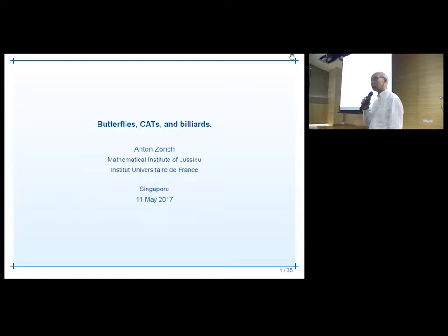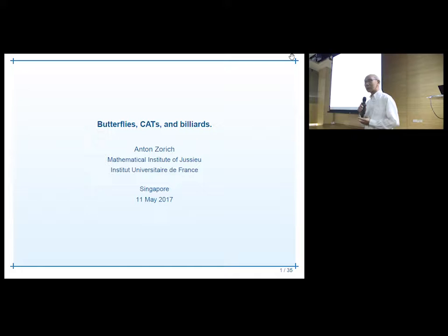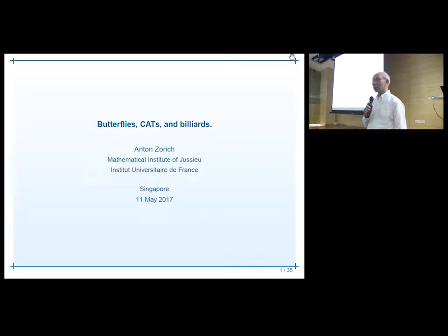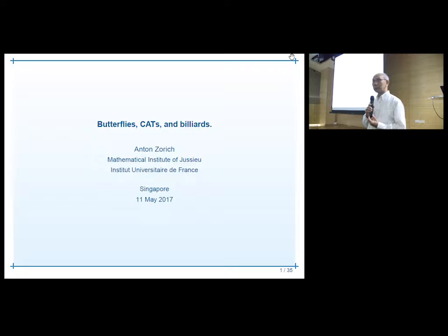Good afternoon, welcome to the public lecture this afternoon organized by the Institute for Mathematical Sciences. My name is Chong Chi Tat. I'm the director of the Institute for Mathematical Sciences at NUS, and this is the first public lecture that the IMS is organizing, under the Ng Kong Beng Memorial Fund public lecture series.